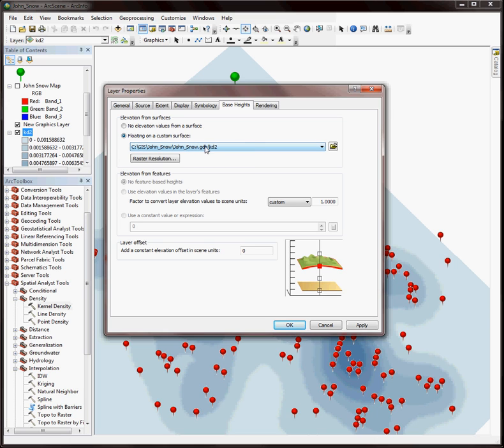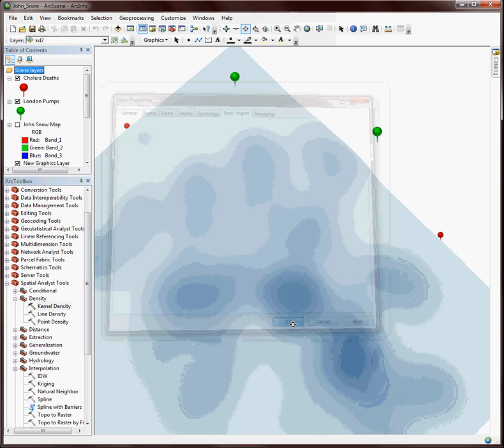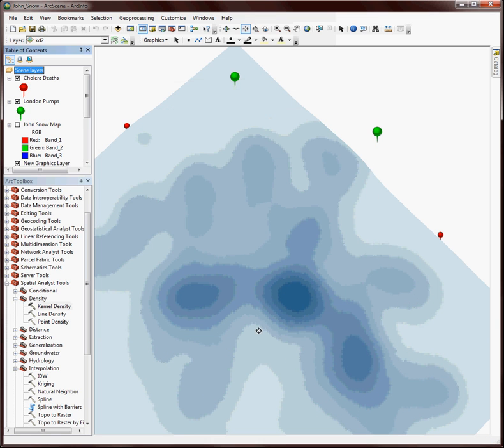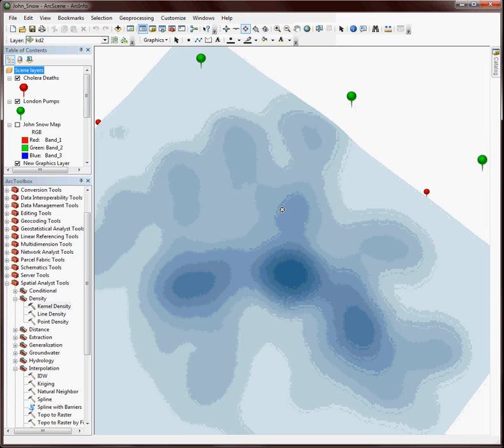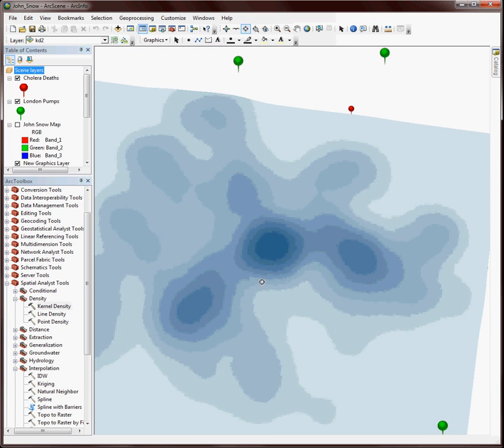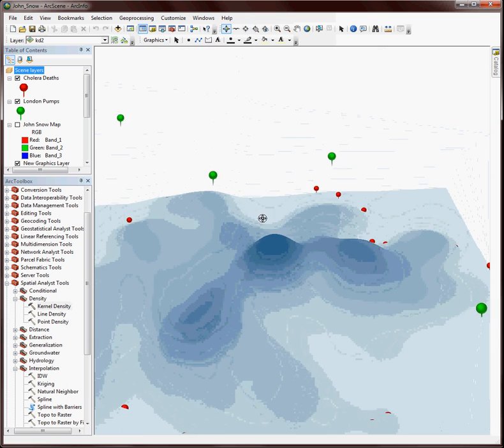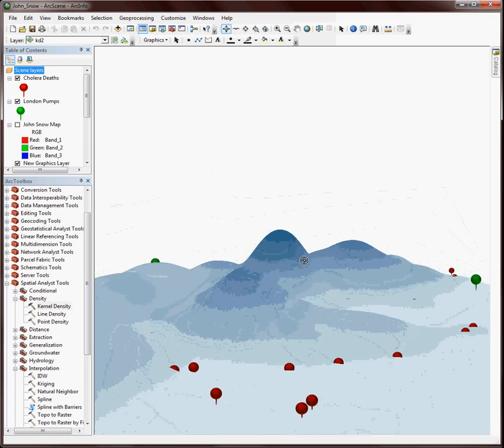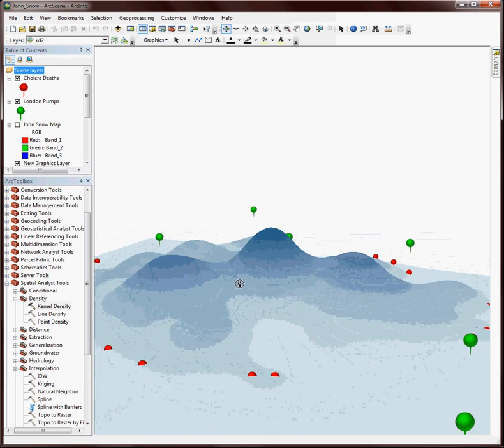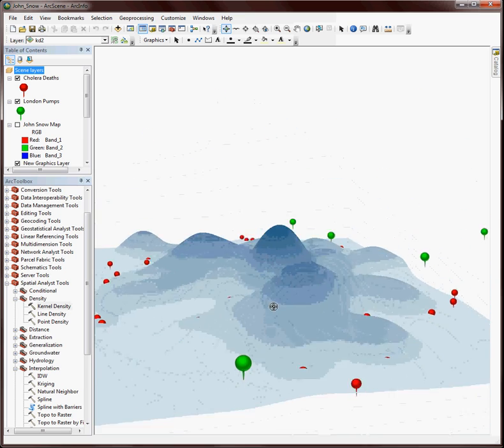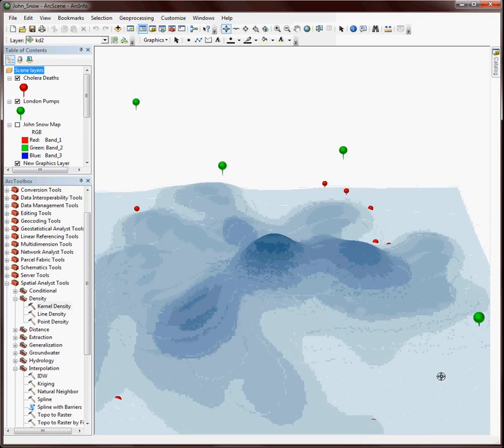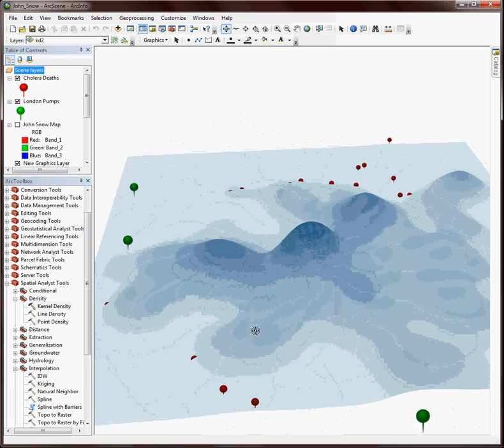And make sure that it is indeed pointing to my raster that I just created. And then here I just want to exaggerate the heights. And again I'm using the values of the kernel density cells. So I'll try 5000. And now I should see the hill. Alright, so that's looking pretty good.